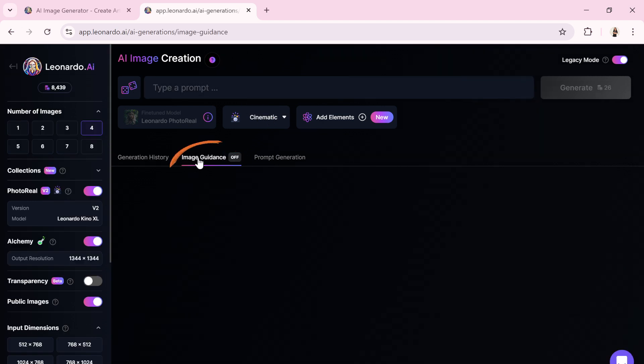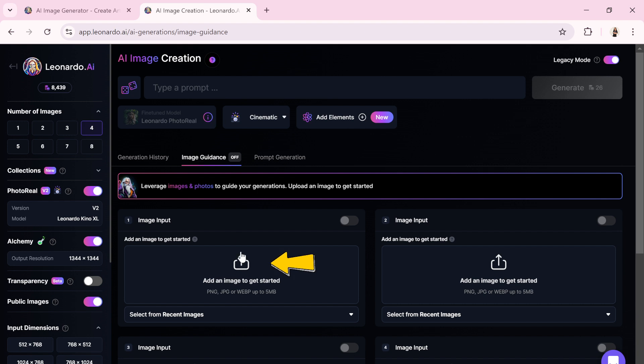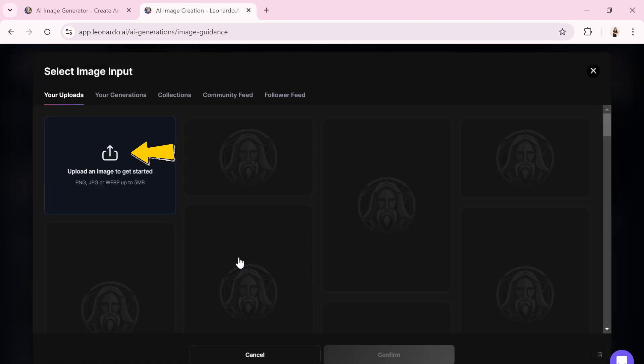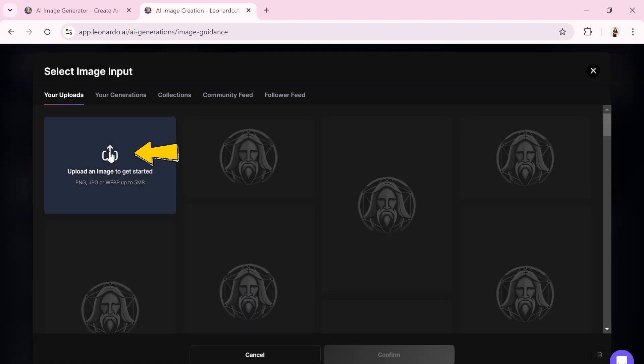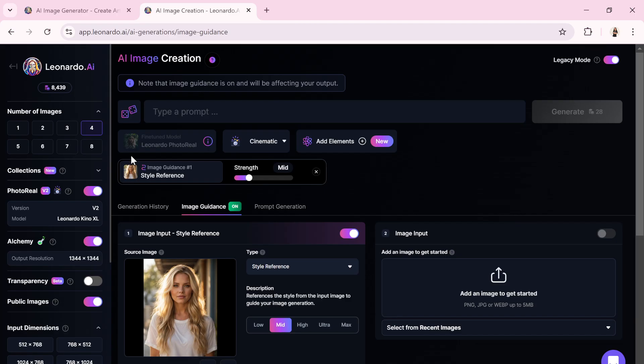Click on Image Guidance, then upload the image. Select and upload the image you want. I will upload the previously downloaded image, and as you can see, it was successfully uploaded.